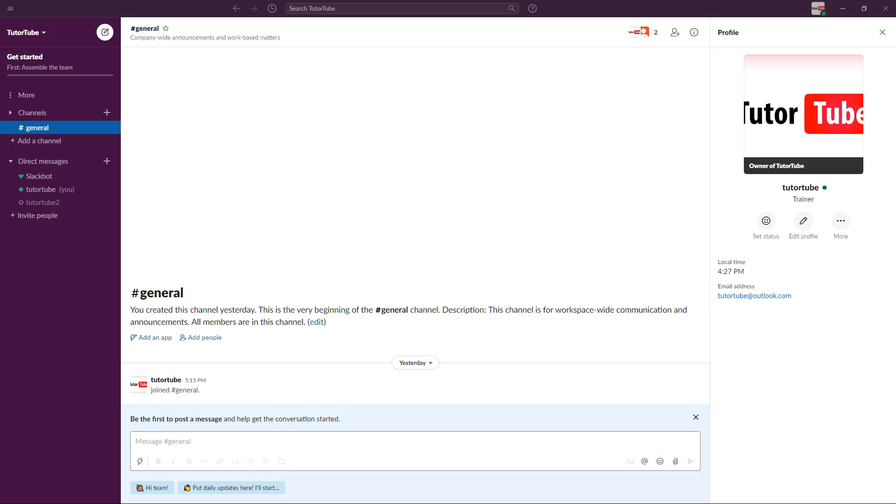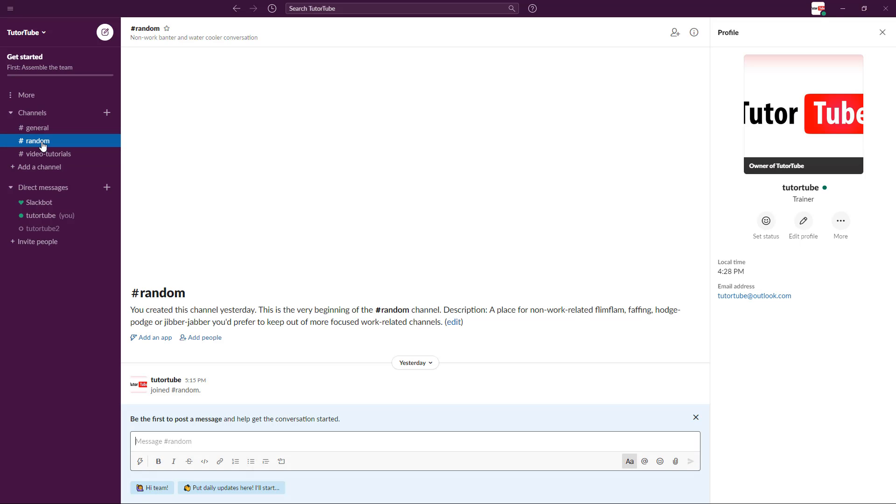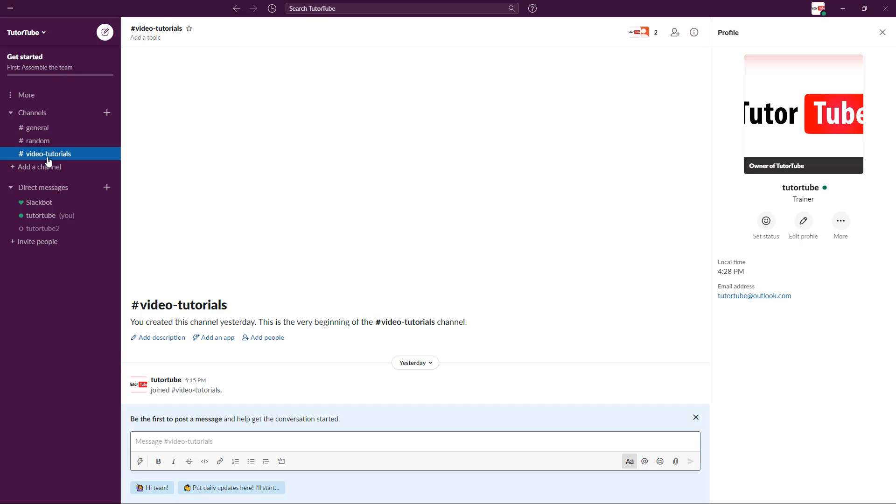Now let's understand channels and work with them in our Slack application. I already have my Slack application opened up. On the left side, you can see channels. If I expand this, you can see all the channels here - general, random, which are the default channels, and video tutorials, which we set up when we created this Slack workspace.